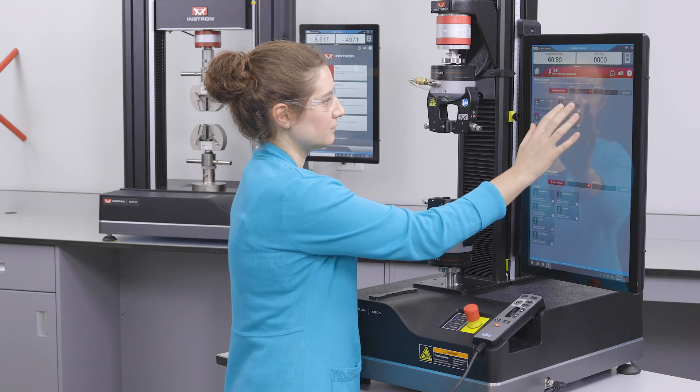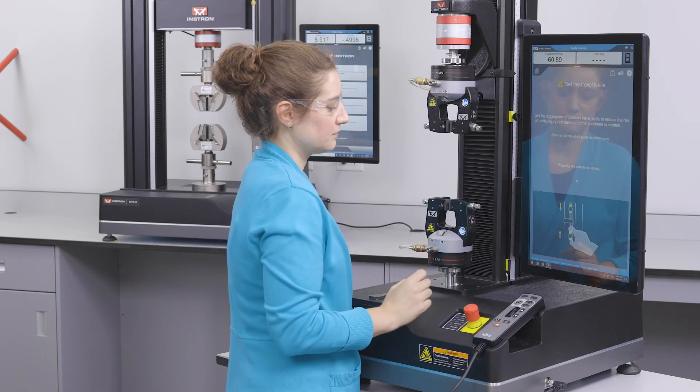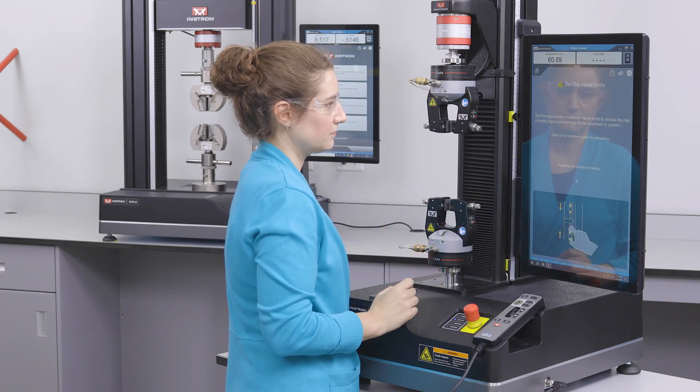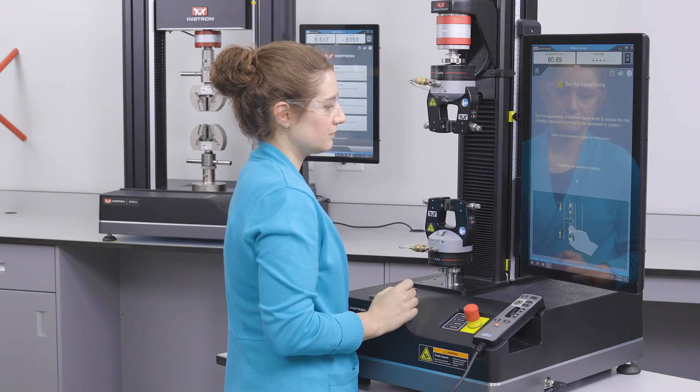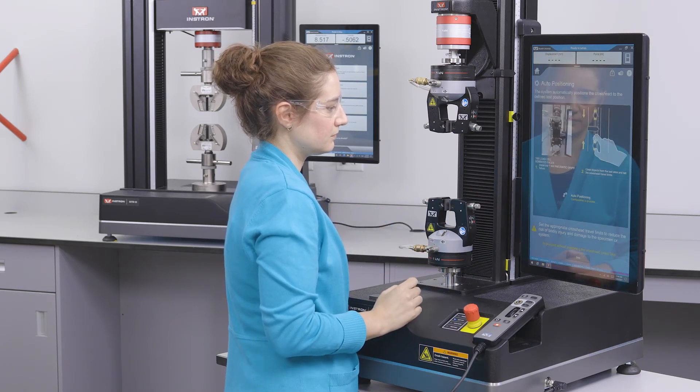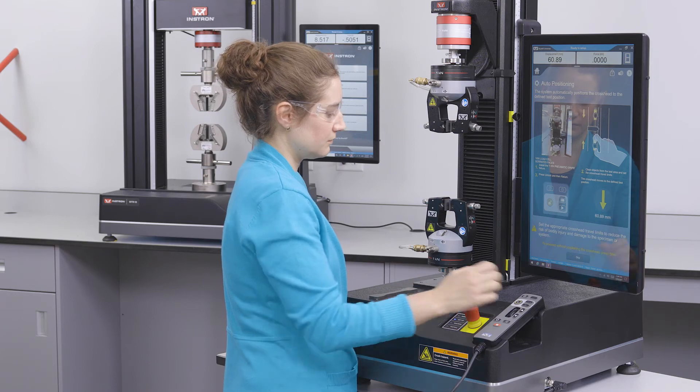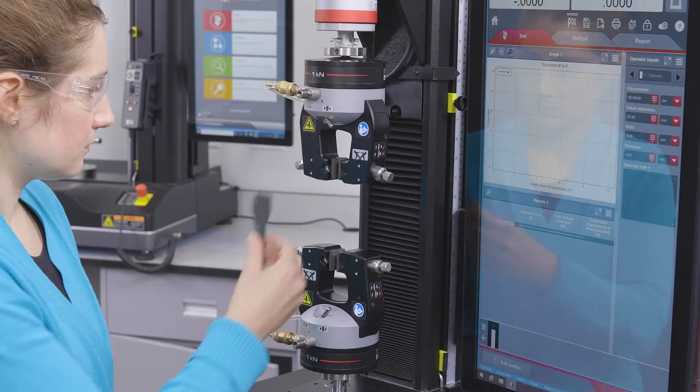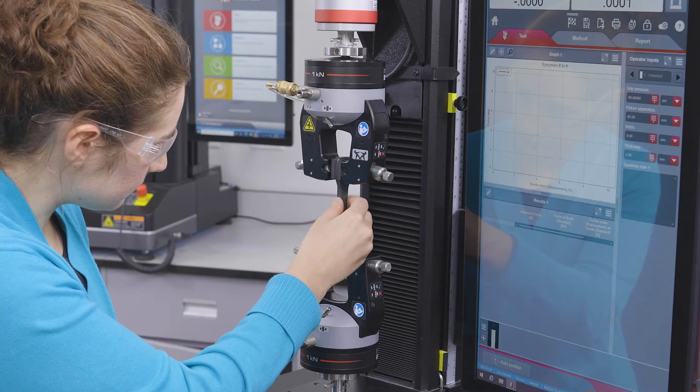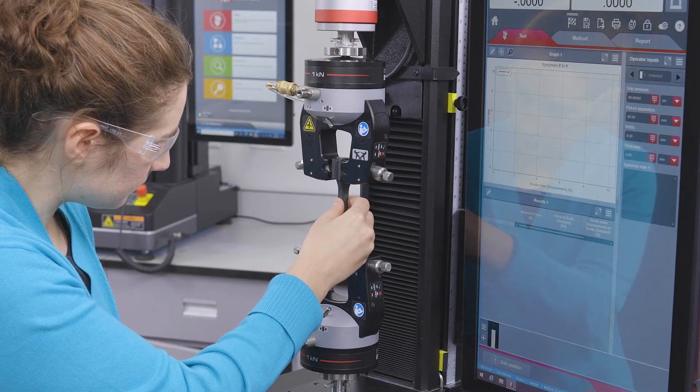When the system is in disabled mode, no motion is allowed. When in setup mode, the capabilities of the system are limited to keep the test space safer for the user.